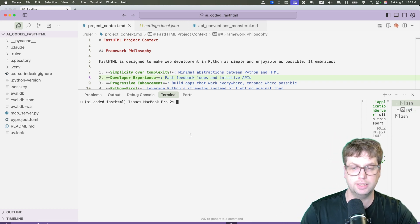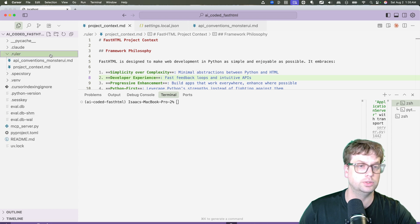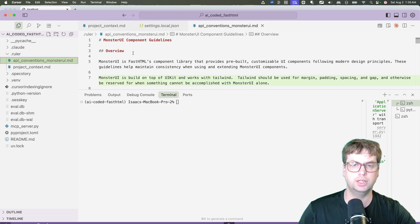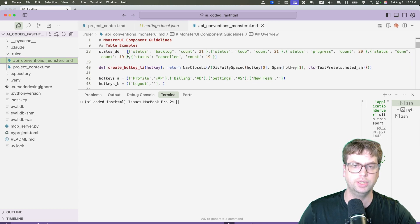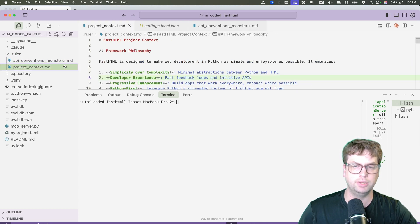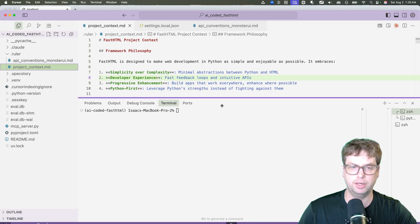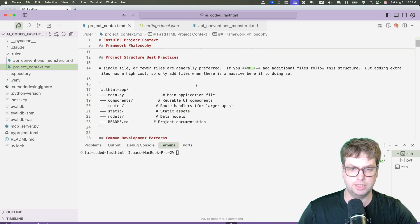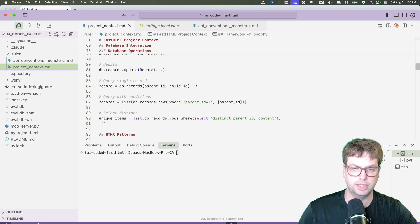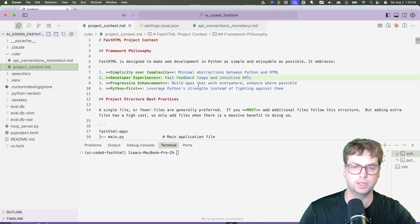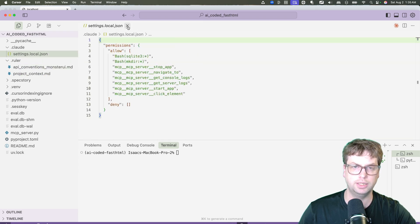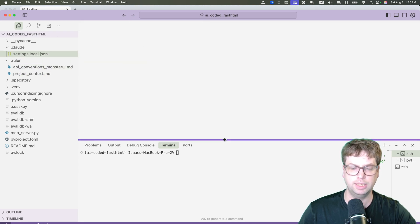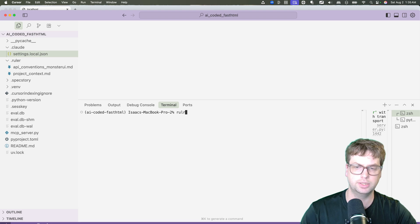The second thing is static context. I have these ruler files which cover information about how to do Monster UI, the API. It covers a little bit about fast HTML, how I like to structure stuff, how records work, all kinds of stuff there. And the nice thing about a ruler file is that it can be exported to all kinds of places.